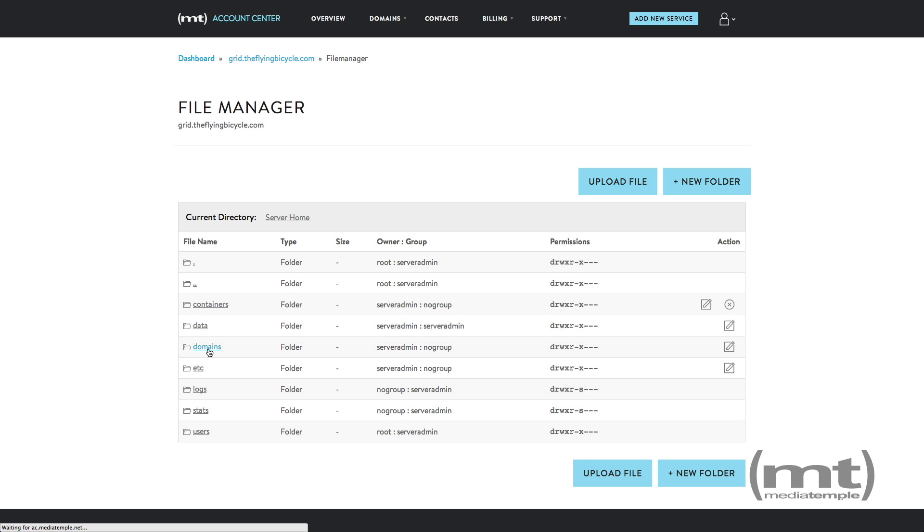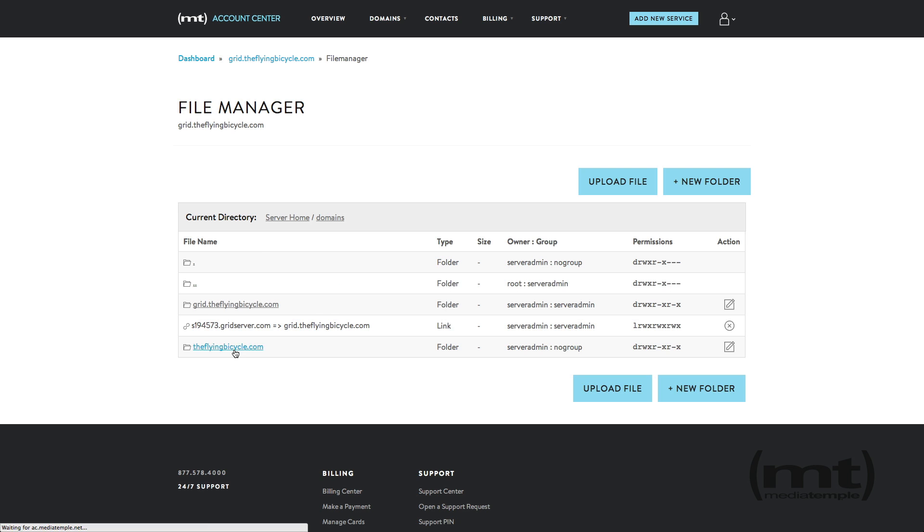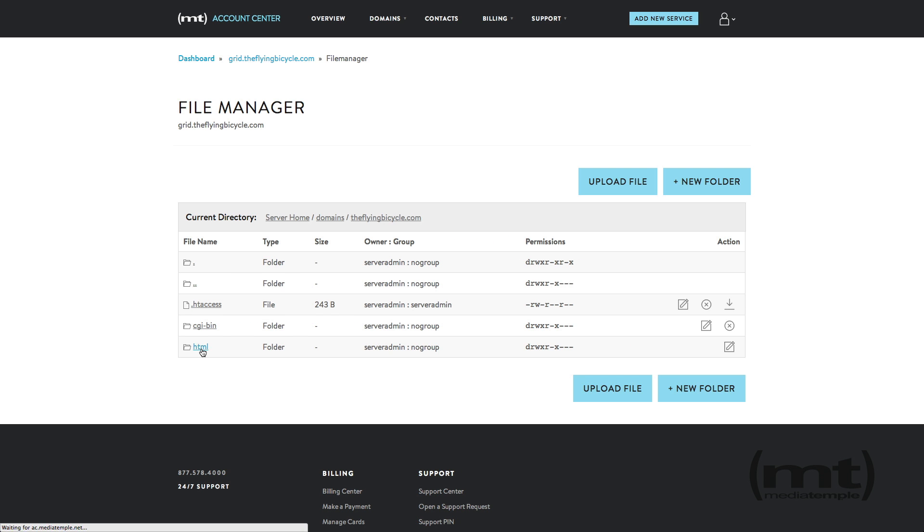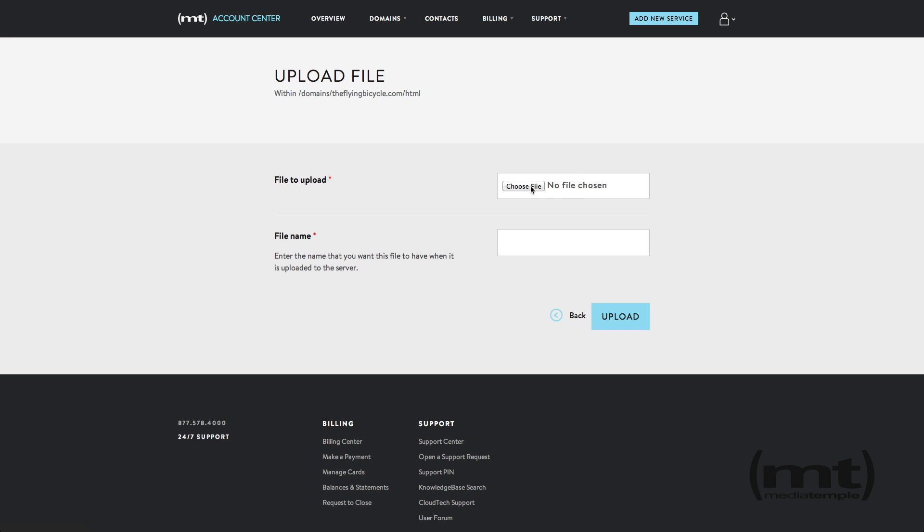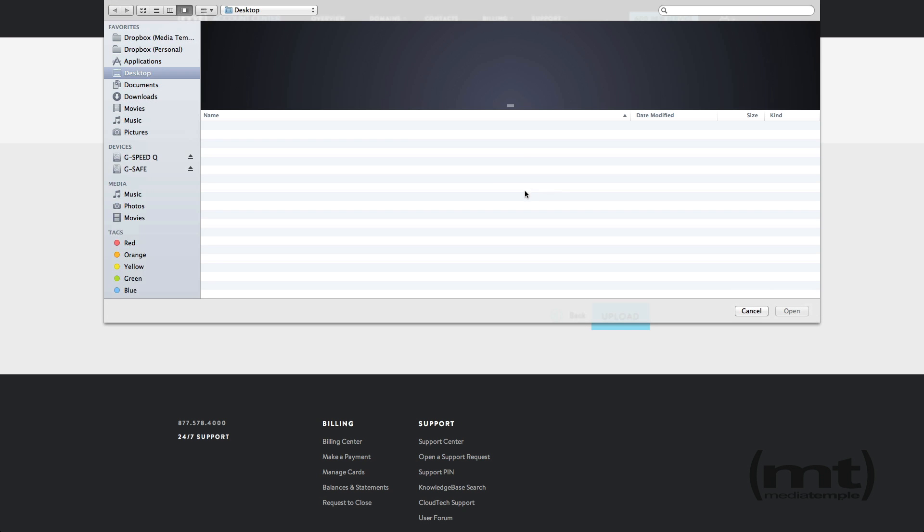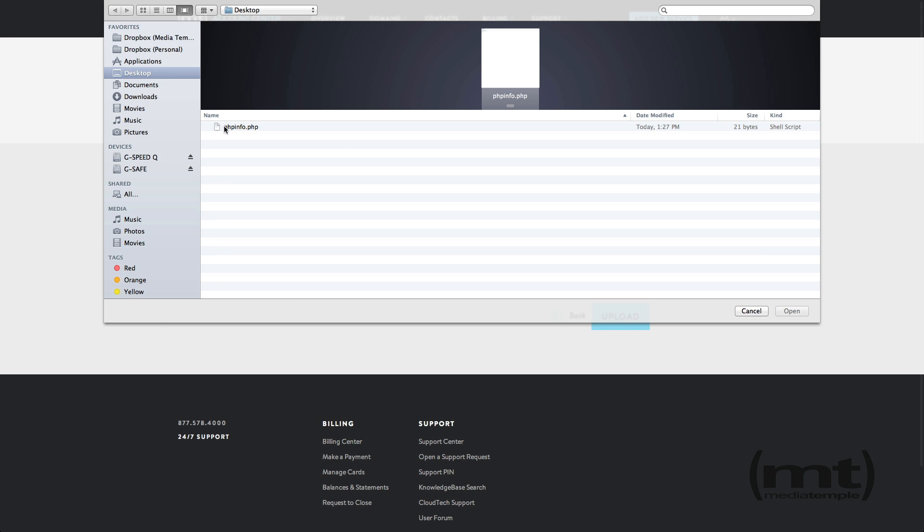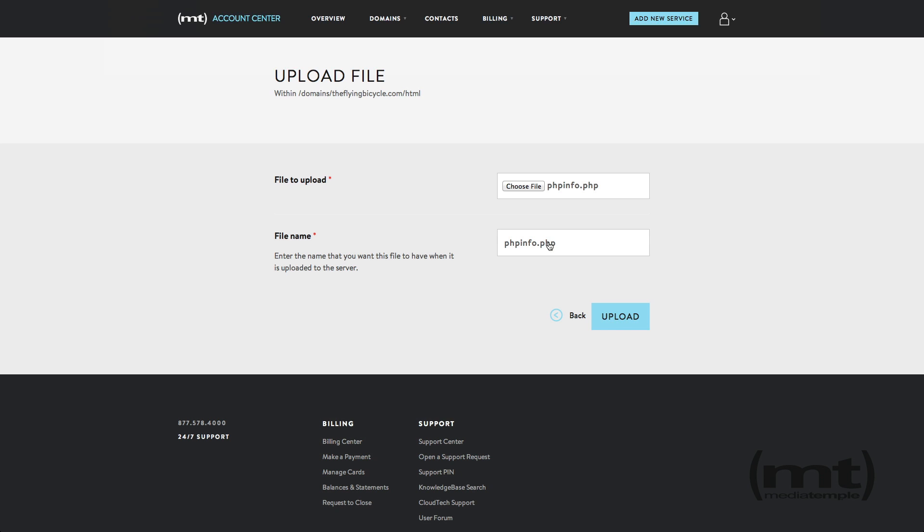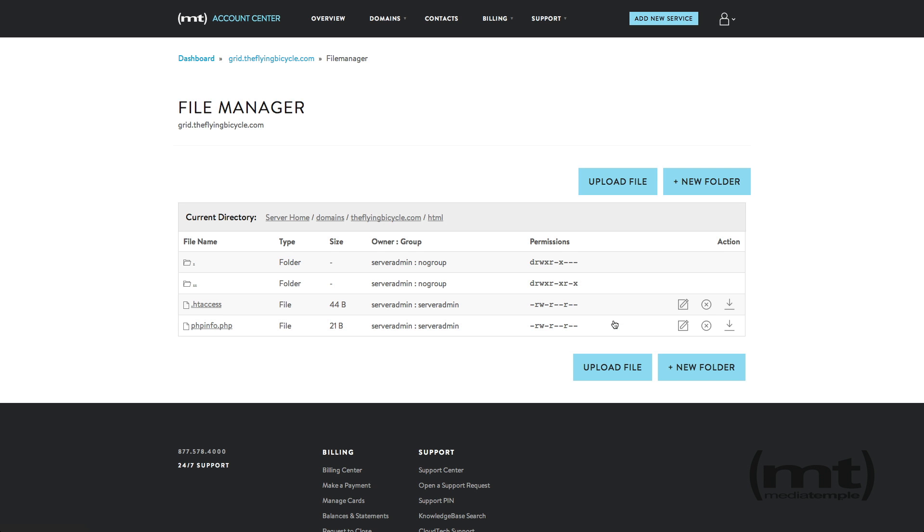For the grid, this is domains, then your domain, then HTML, and then click upload file. I'm going to browse to our file and click upload. We'll see that our file has been uploaded.